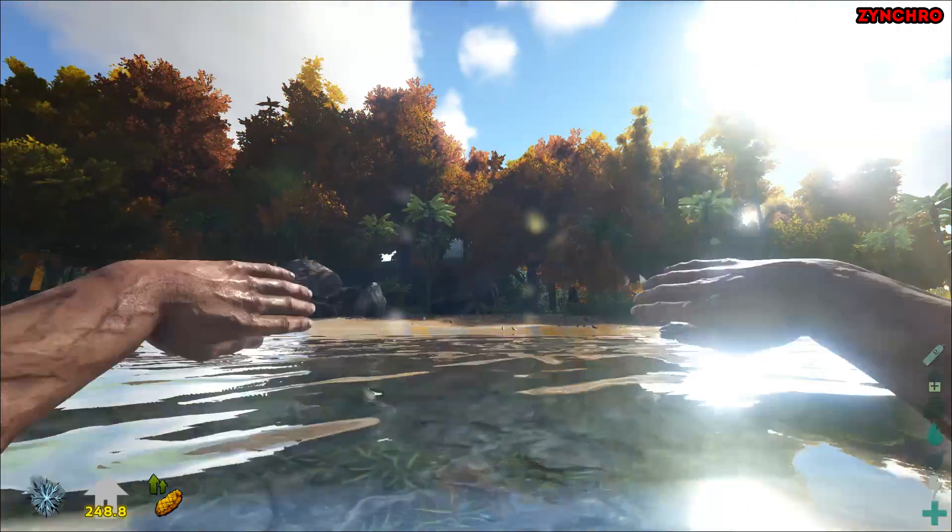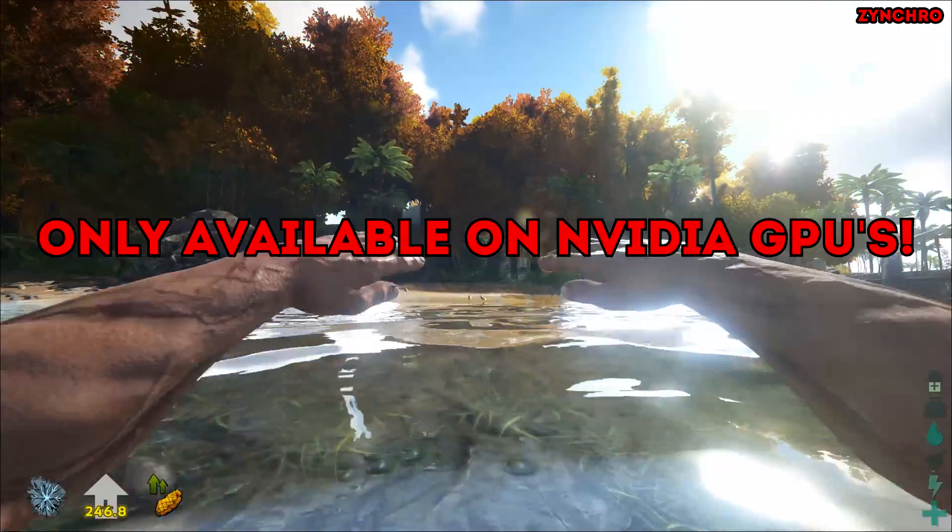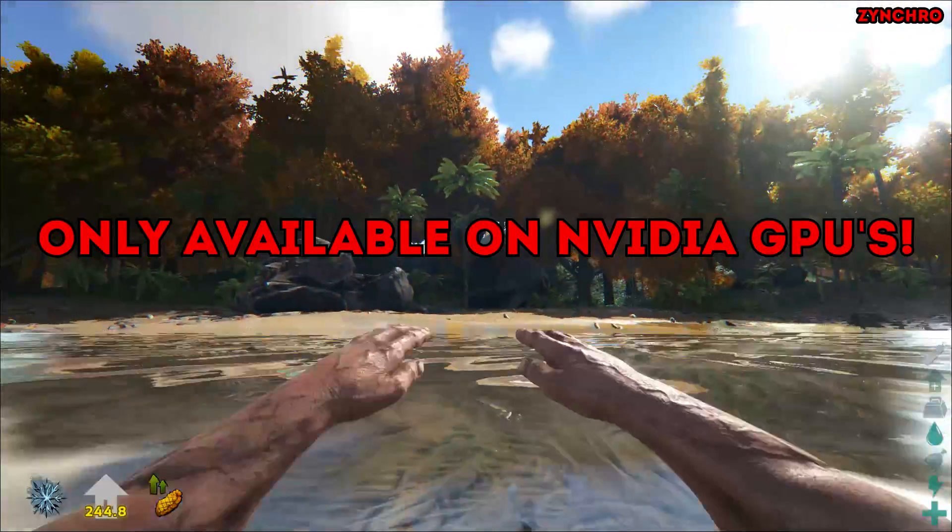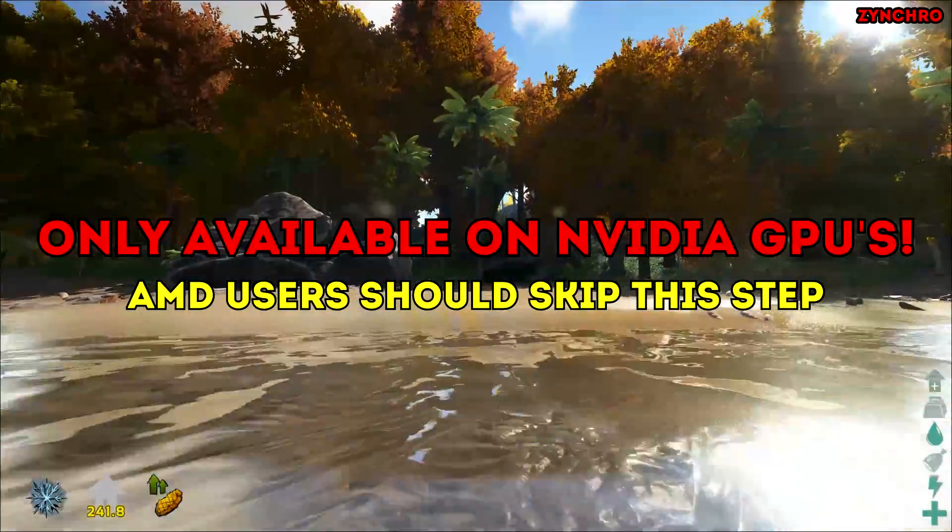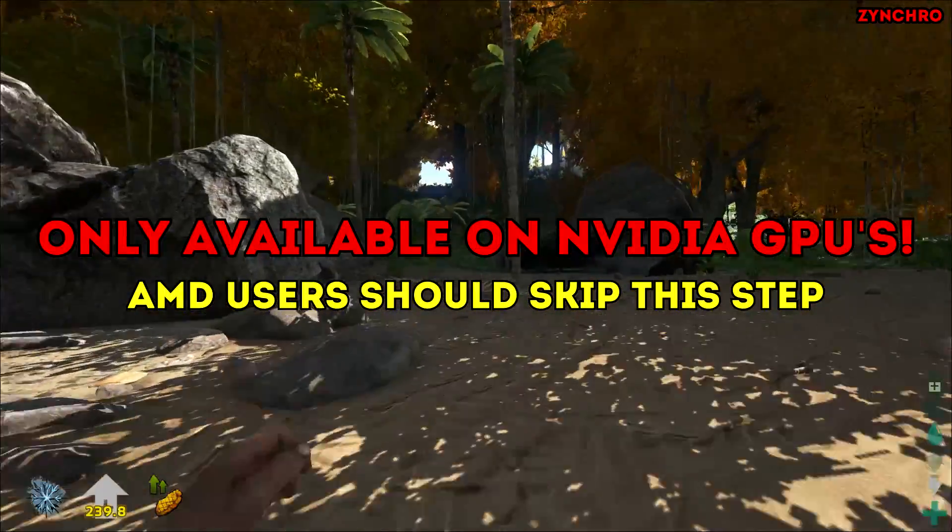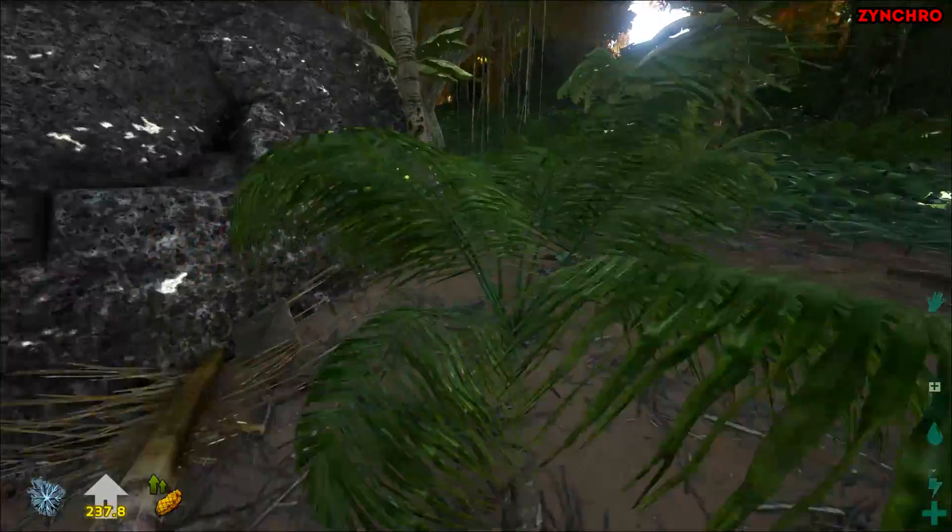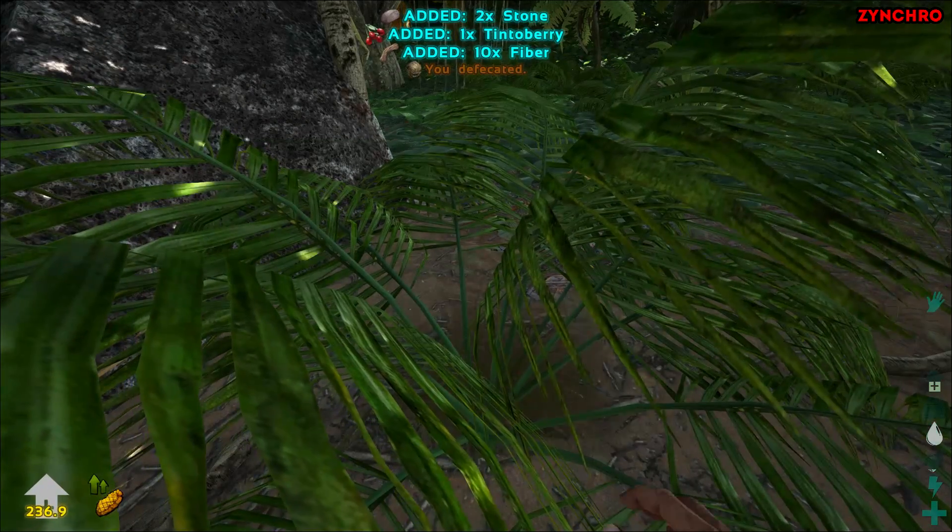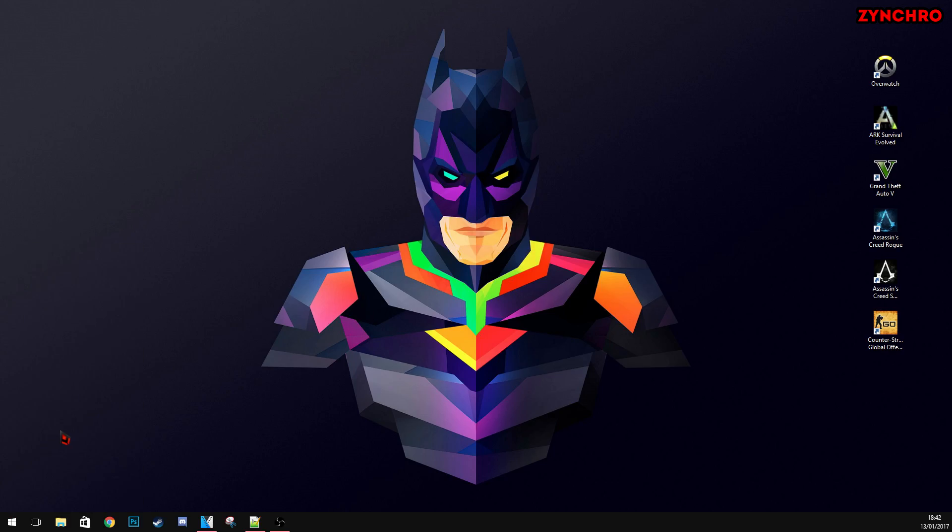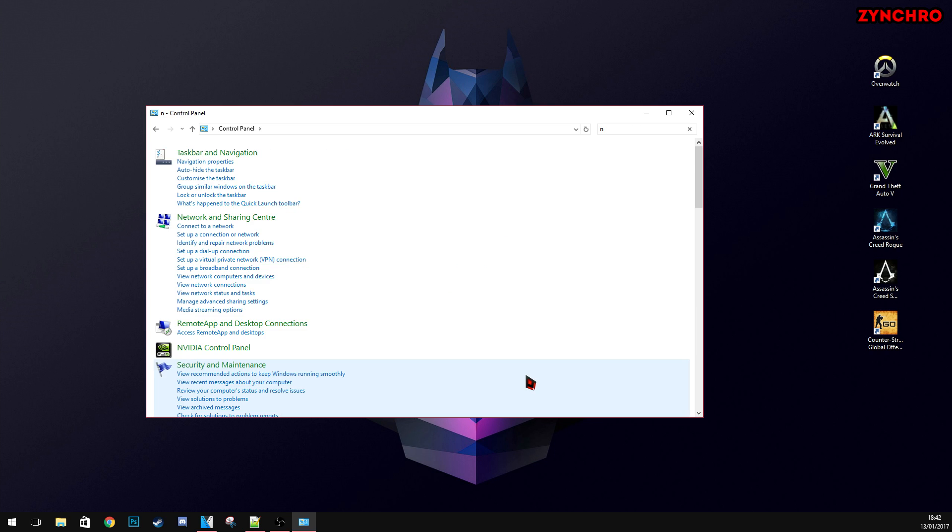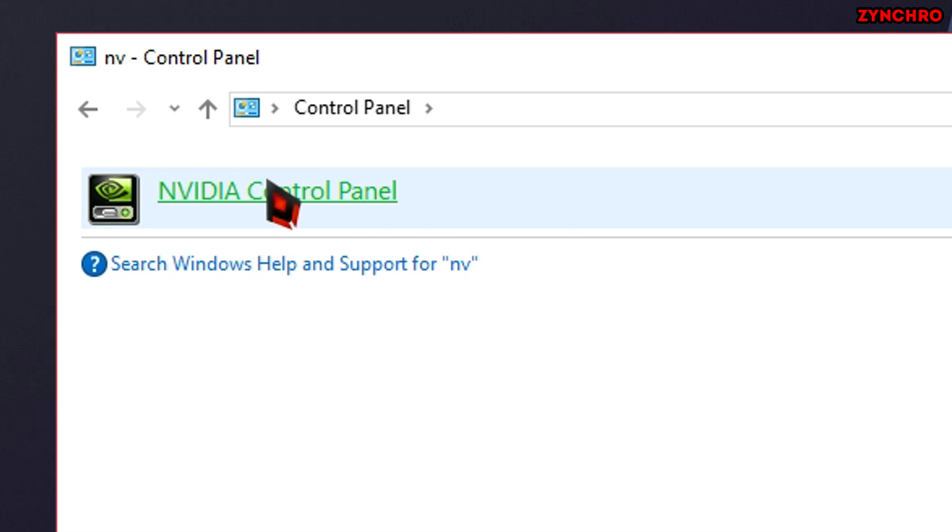This next step is only for Nvidia GPU users. I am sorry for you AMD GPU users, but your GPU does not support Nvidia Control Panel. But, anyways, let's get to it. First, right click on the Windows menu and go to Control Panel. Next, type in Nvidia and click on Nvidia Control Panel.